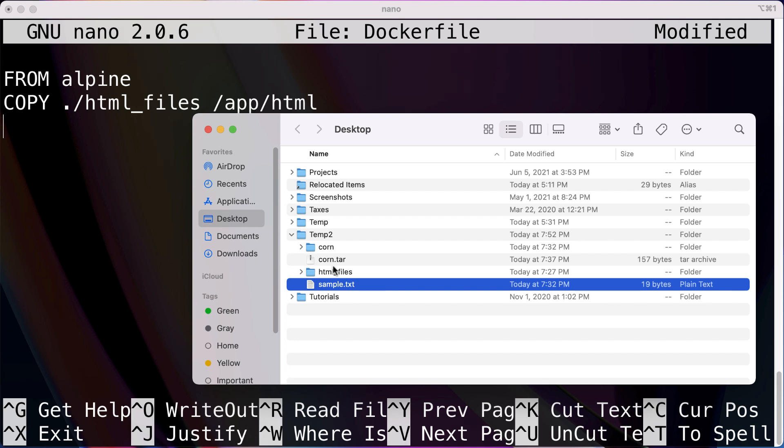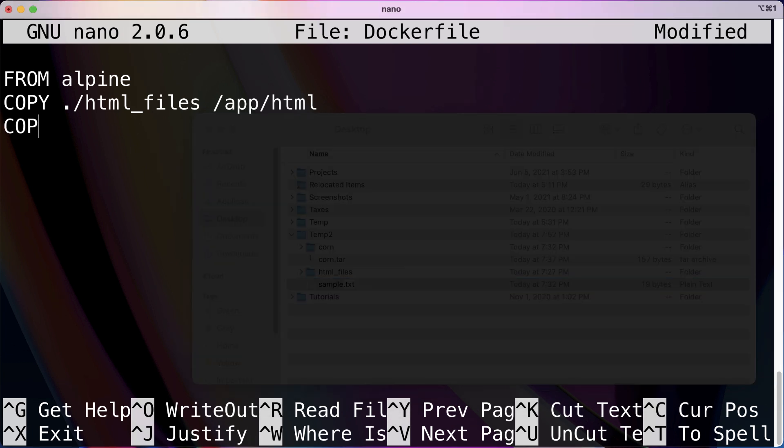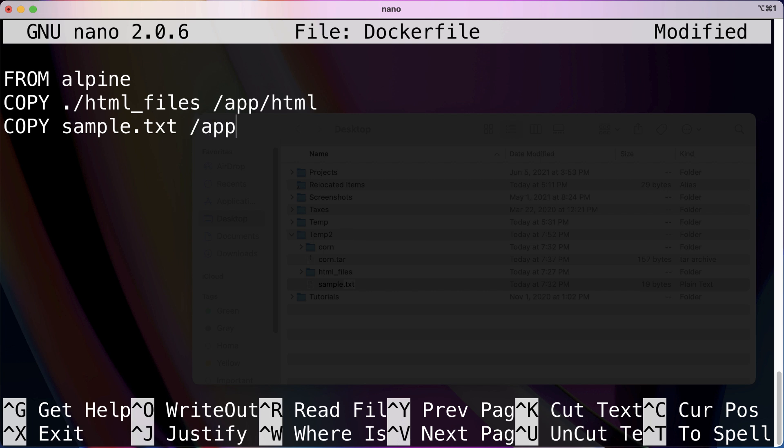Now if you ever want to copy over a single file, then what you can do is - I'll show you guys, it's pretty self-explanatory but I'll walk you through it anyways. So COPY sample.txt over to app/sample.txt.